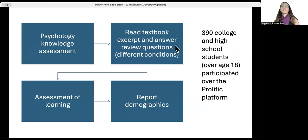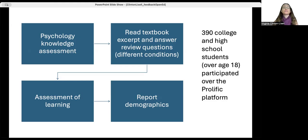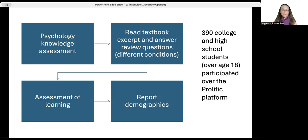Here's how the study was conducted. I recruited 390 students who participated over the Prolific platform, an online participant recruitment and incentive platform. They first completed a pretest of psychology knowledge to assess background knowledge. Then they read a textbook excerpt from a psychology textbook focusing on classical conditioning and answered review questions. Their learning was then assessed and demographics were reported. Reading time was also recorded, allowing me to examine time on task and how efficiently that time translated into learning.